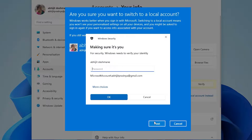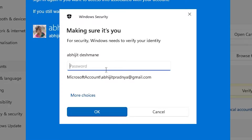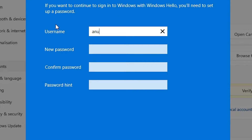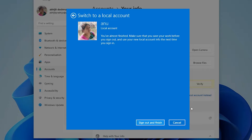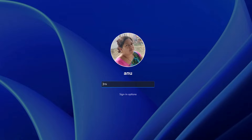Now click Next. It will ask for your Microsoft account password — enter it and click OK. Now it asks for a username; you can add any username or keep the one shown on your screen. Add a password, or you can leave it blank. Add a hint, click Next, then click 'Sign out and finish.' It will sign you out from the PC.